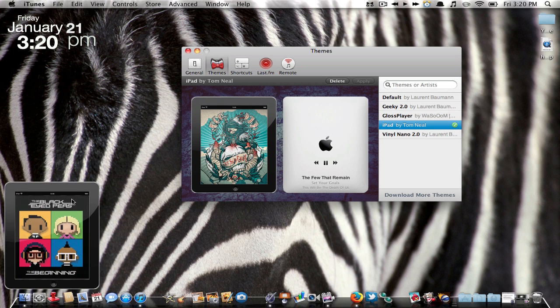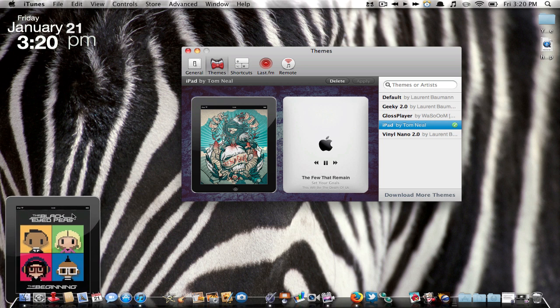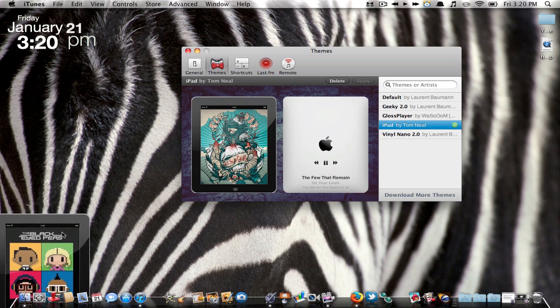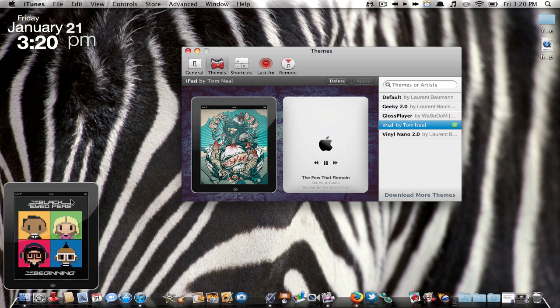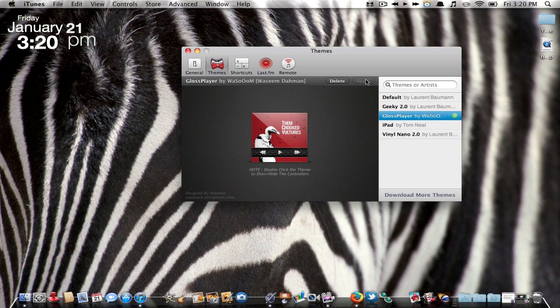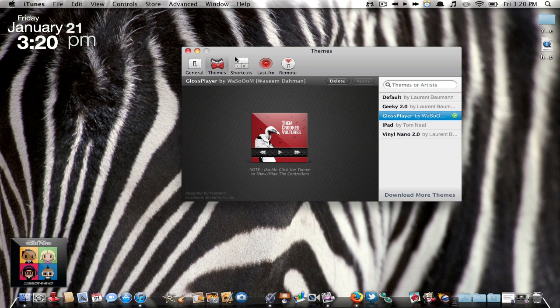But you may not want this giant thing on your screen, which is why I don't really have it. I just like this gloss player one for now because I haven't found a good one that I like.